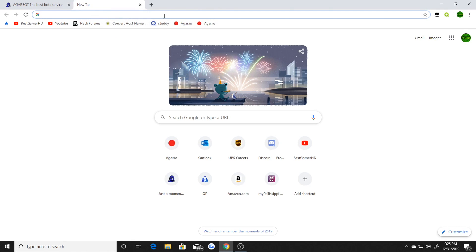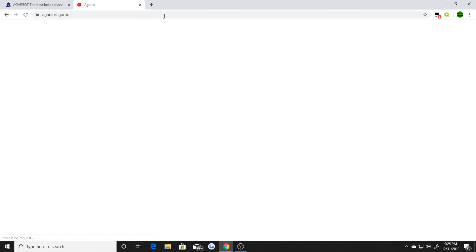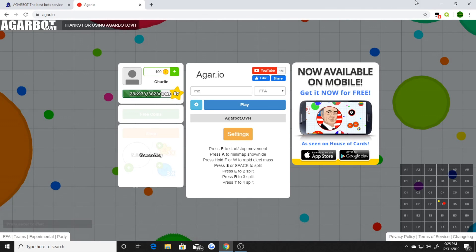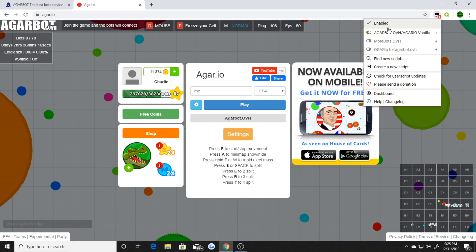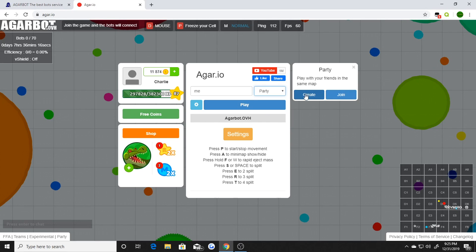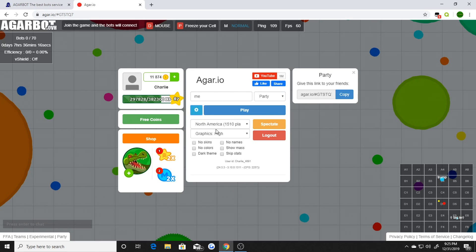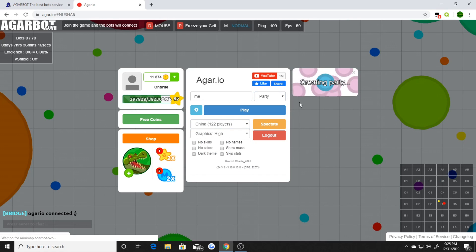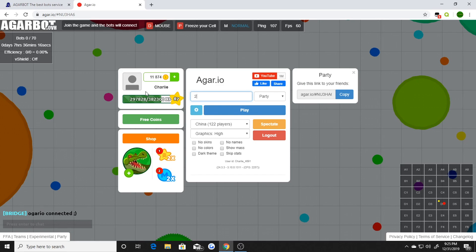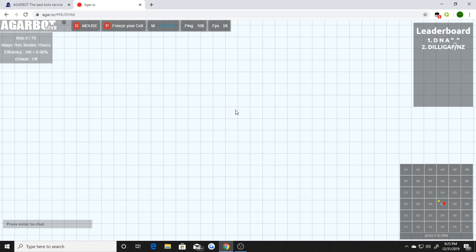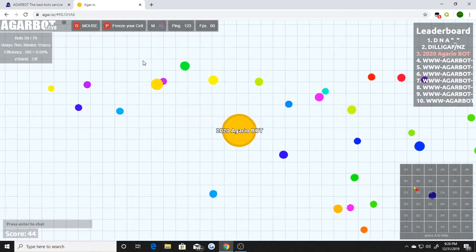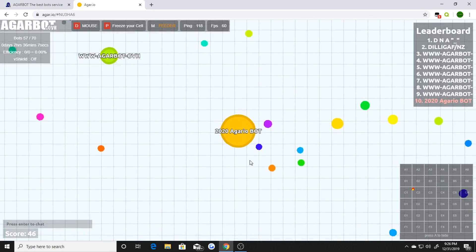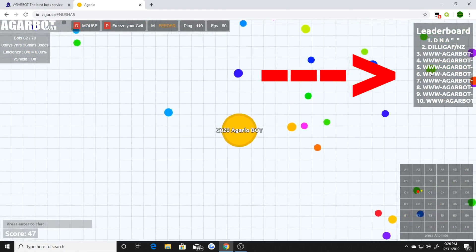Once you've got that set up, go to Agario and load it up. This panel is going to pop up showing if everything is enabled — it'll show your little bot status. Create a party. What I like to do is go to a server like somewhere in China, because I feel like those servers are always emptier. Then just play. I'm going to hit M until it goes to feeder mode, because when it's in feeder mode — look at all these bots coming in! You see all these bots right here — this is real.